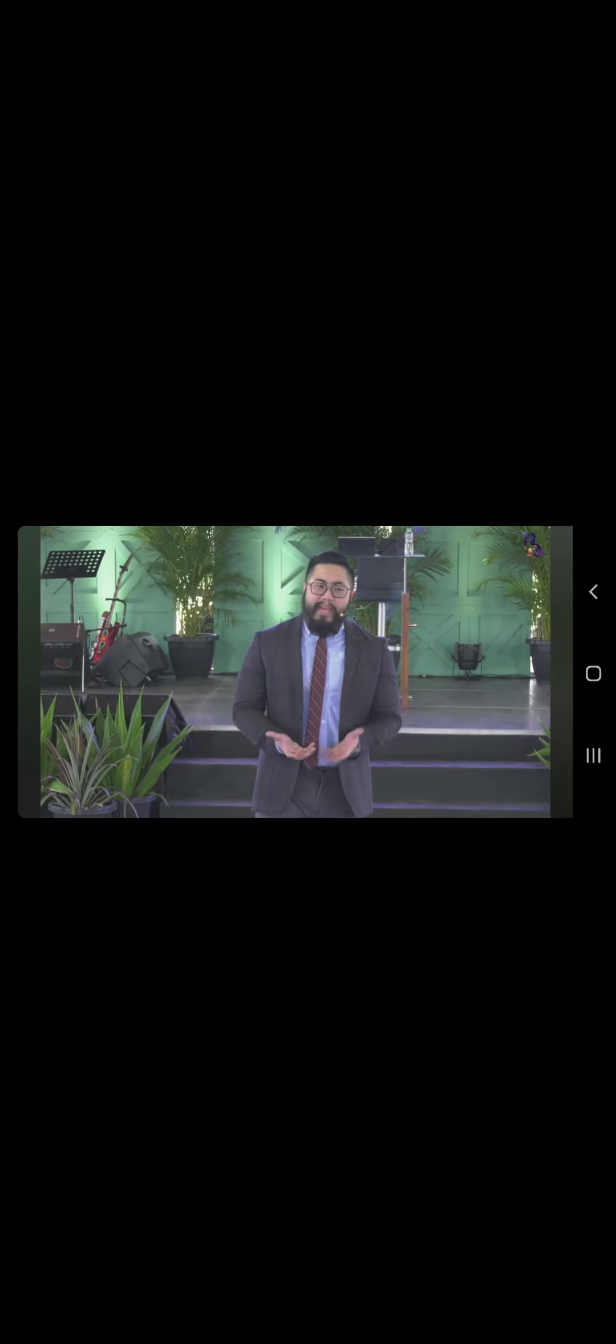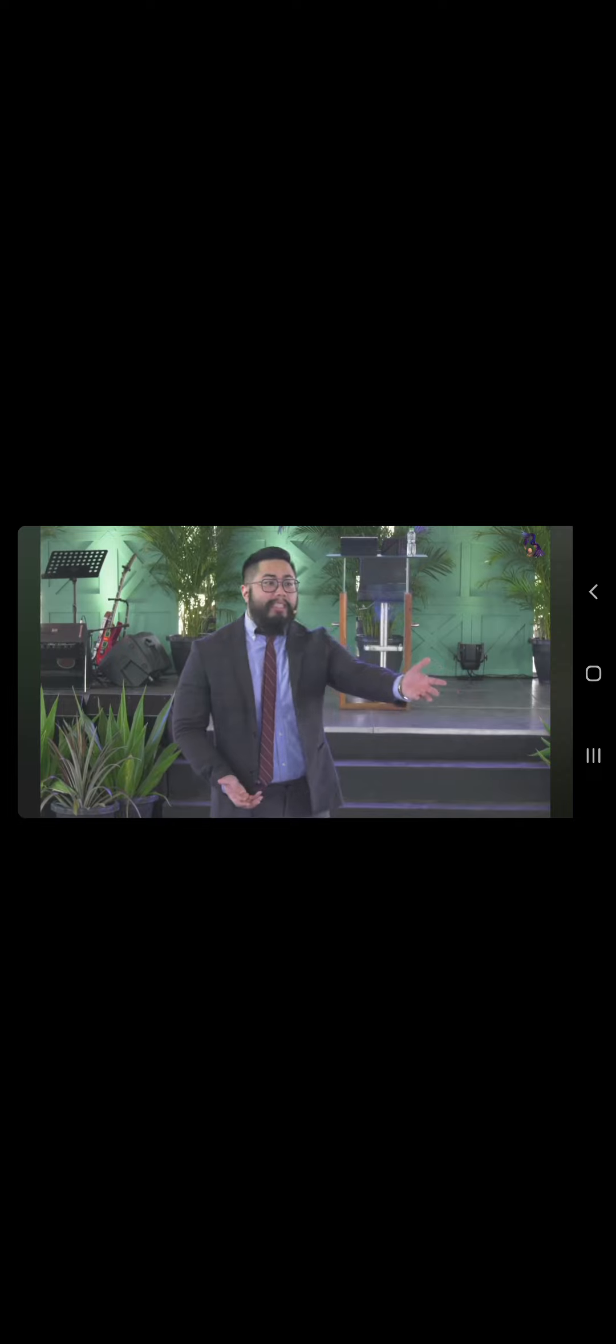Huwag mataas at huwag mababa ang tingin natin sa isa't isa. The ability to live with grace asks us to do what Paul said, I become all things to all men.